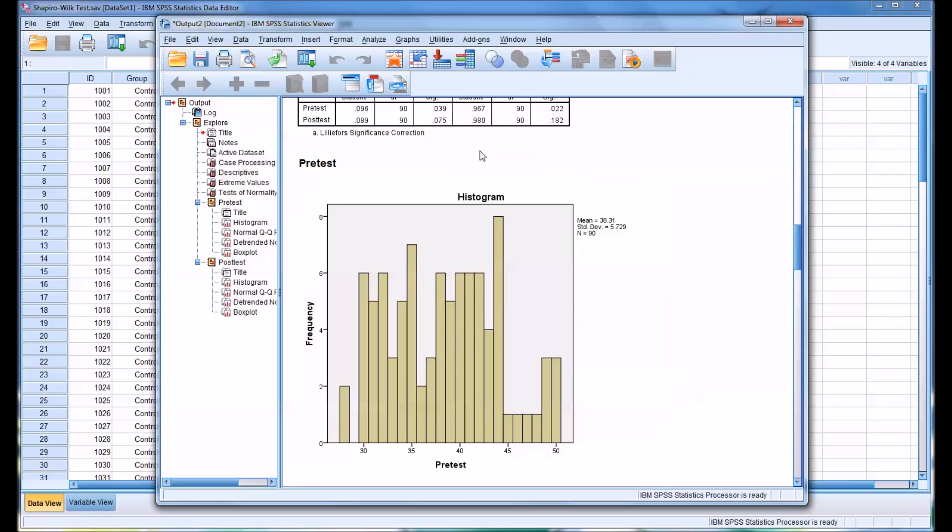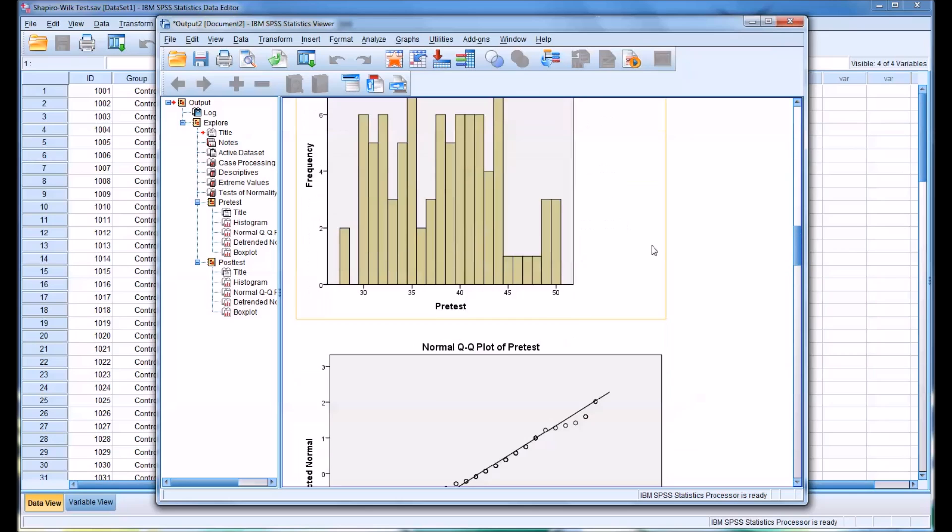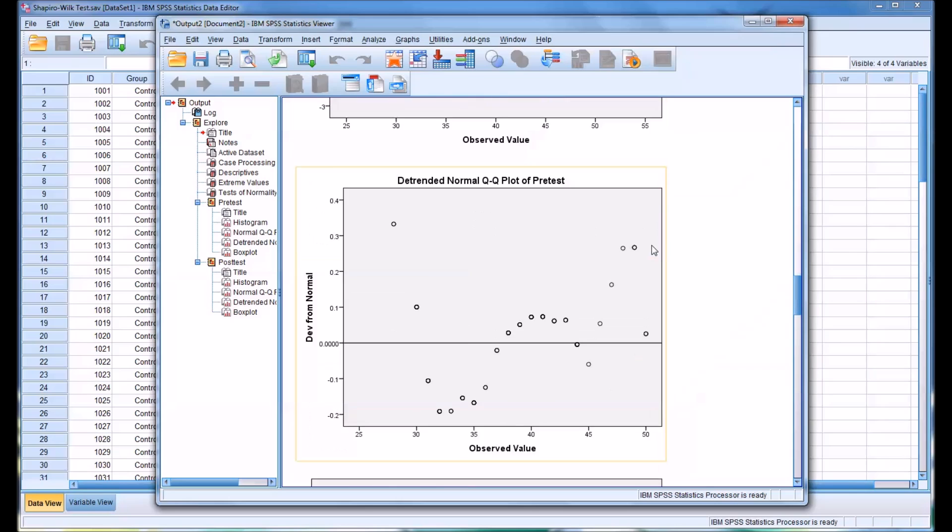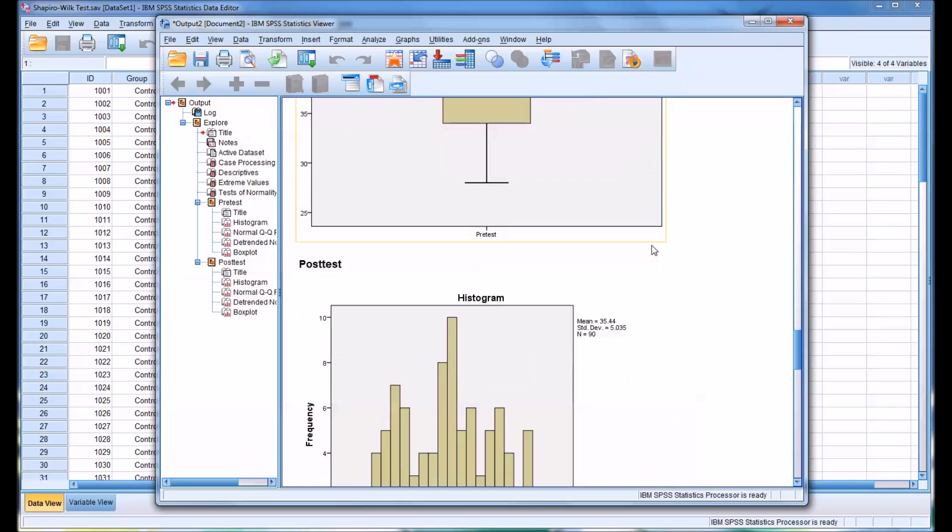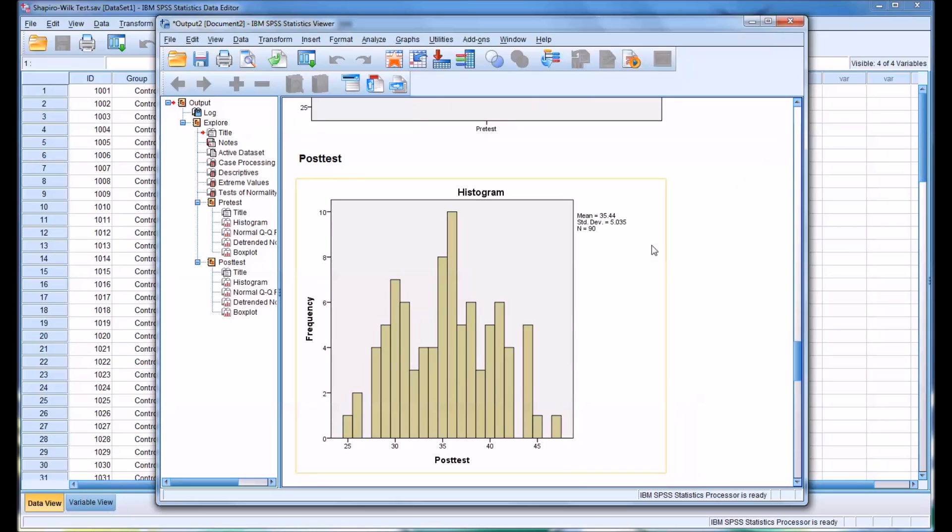Now remember, we are presuming the posttest is normally distributed based on the Shapiro-Wilk values. If I move down to the histogram for the posttest, you can see this does look more or less normally distributed. This histogram is distinctly different than the histogram we saw for the pretest.